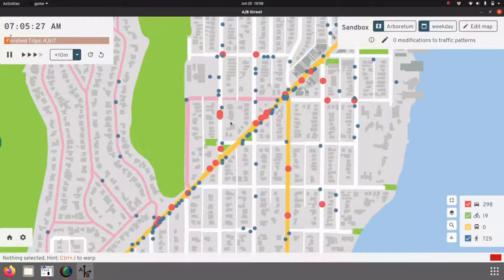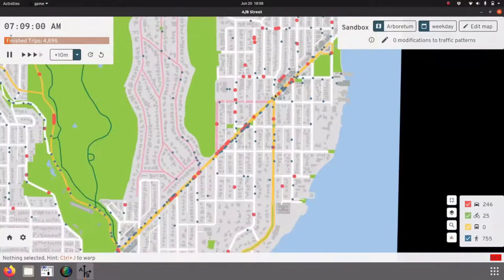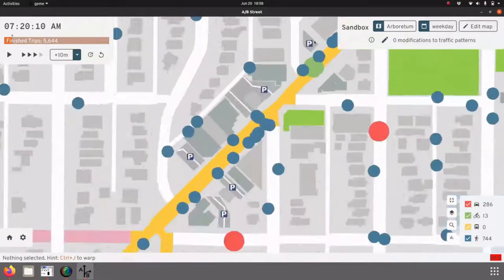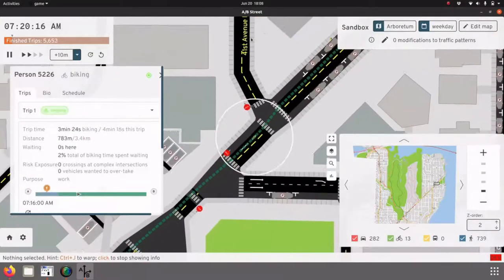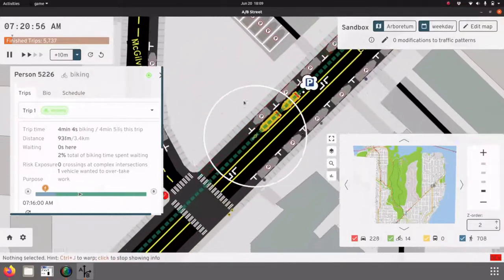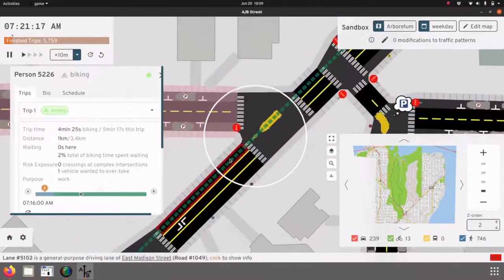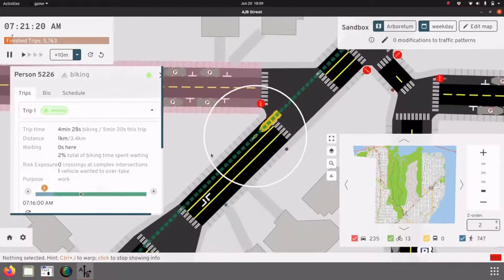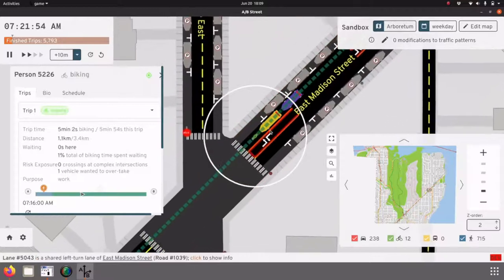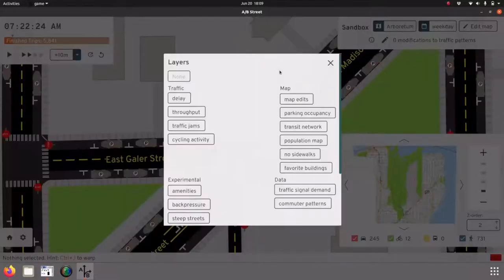There's a particular problem in this area that the simulation shows, and something I've encountered in real life. Finding trips with bikes trying to move along Madison, things look calm at first, but pretty quickly some cars start backing up behind a bike. From the lane data, there's not much room to pass — there's a center turn lane and sometimes cars can use it, but the shoulder of the road is usually filled with parked cars. In reality, cars will likely overtake the bike, making it an unpleasant and unsafe experience.